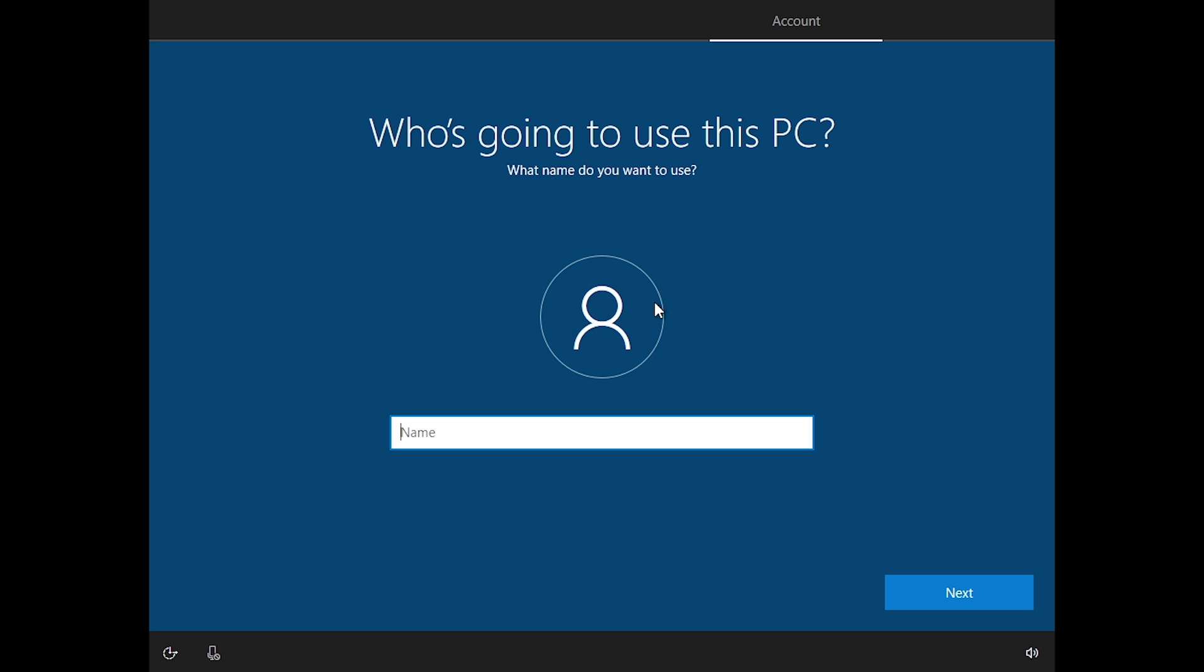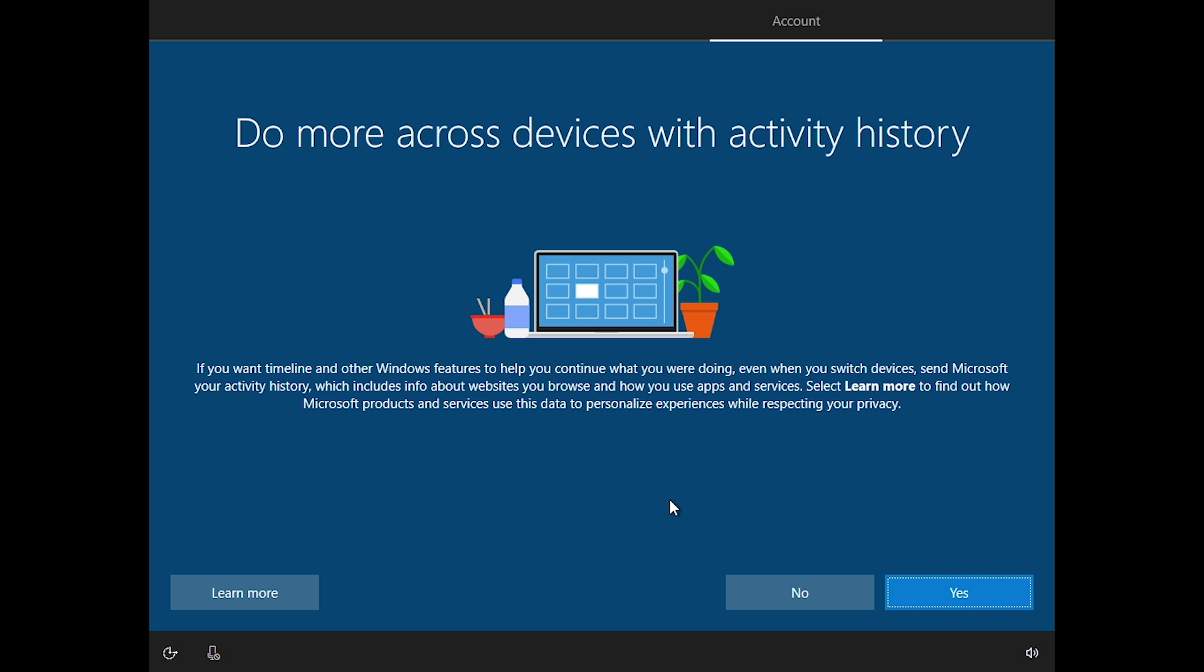So you can type in whatever name that you want. So yeah, they have kind of really hidden this option now, but it is still in Windows 10. As you can see, you can still actually sign in with a local account. So yeah, that is actually what you have to do if you still want to create a local account in Windows and do not want to use a Microsoft account.